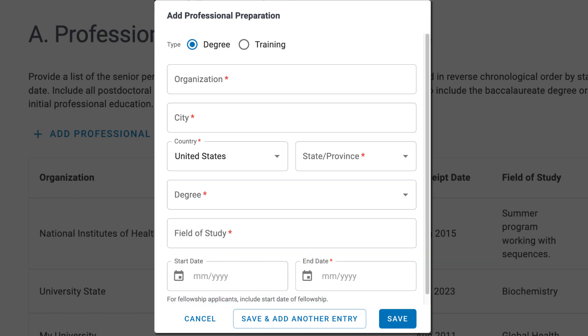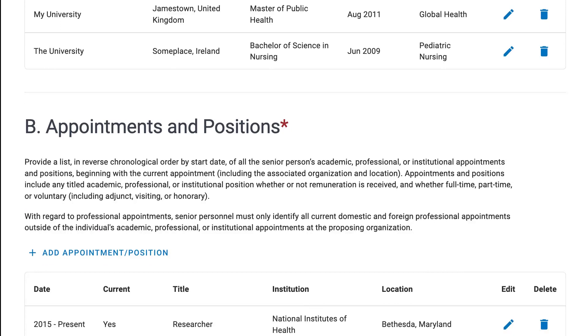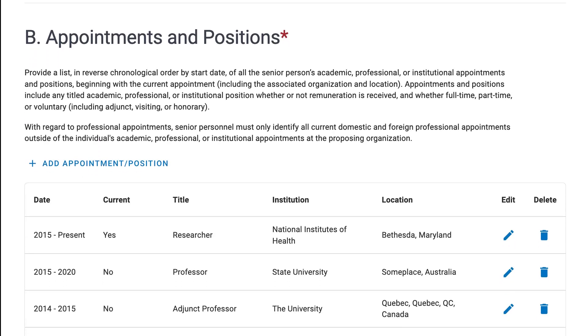To close the form, either click Save, Save and Add Another Entry, or Cancel. Next is Appointments and Positions. I'll click Add Appointment slash Position.